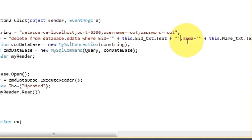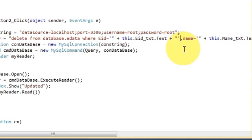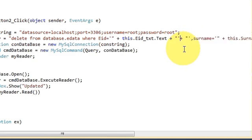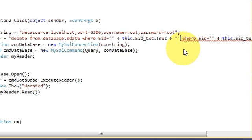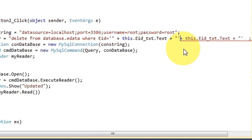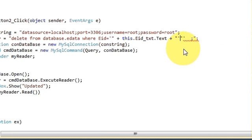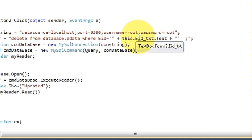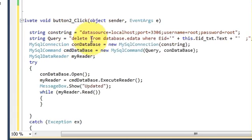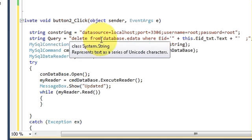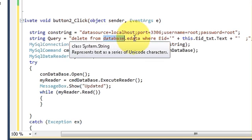And the rest of the code we don't need. So we just need to pass this query: delete from your database name dot edata.